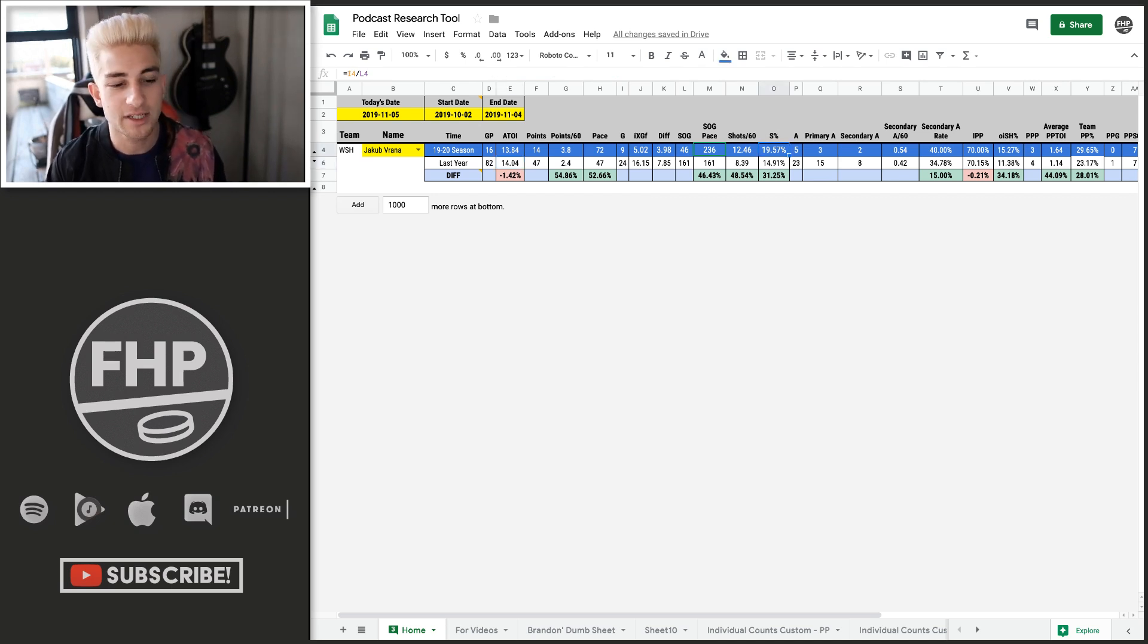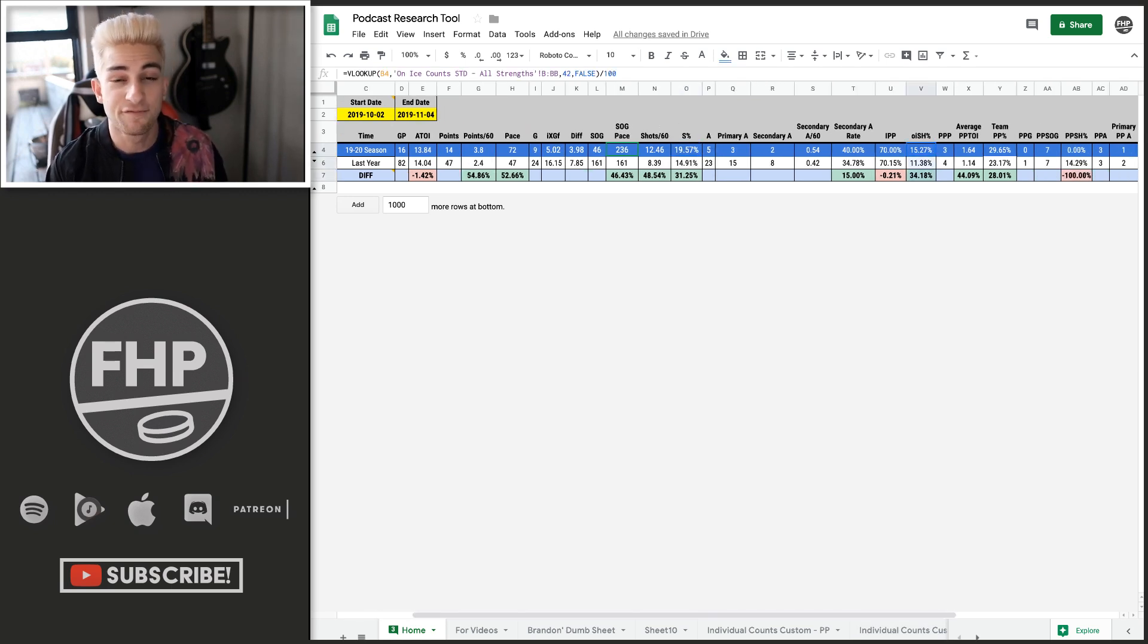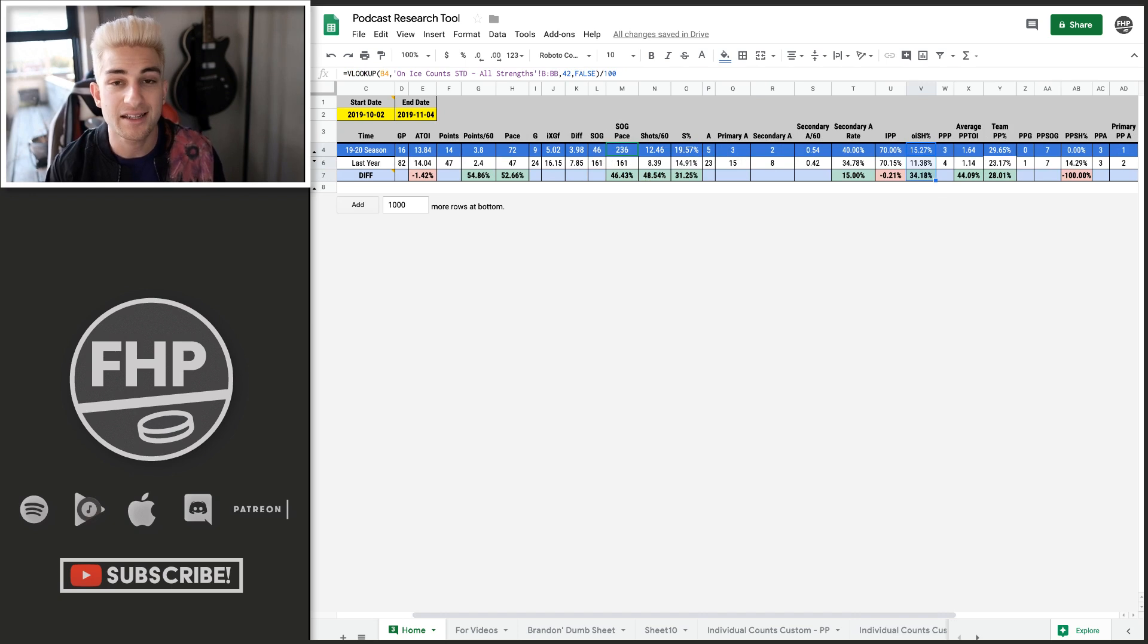Shot pace is high. And when we take a look at his on ice shooting percentage, that's another thing that's really high. He's at 15.27 percent on the season. Last year, he finished at just around 12 percent of on ice shooting percentage.